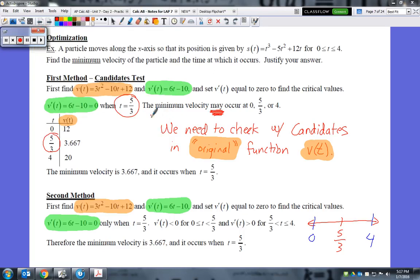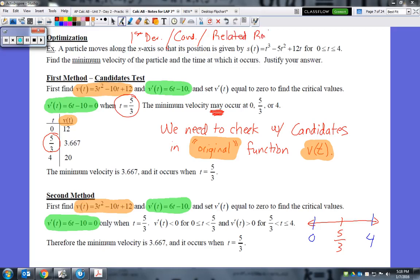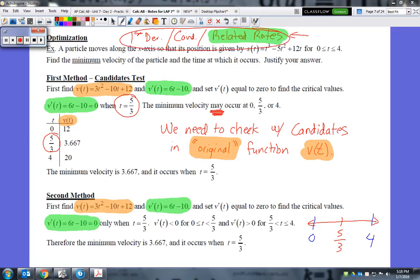This is Unit 7, Day 2 Notes, and this is where the real-world application comes together. Ideas you should be thinking about for optimization include the first derivative test, the candidates test, and there's also going to be a related-rates feel to it. Related rates was difficult the first time because it was new, but now that you have experience, you will acclimate much faster. So let's go ahead and begin.